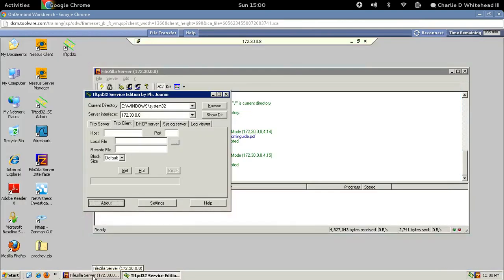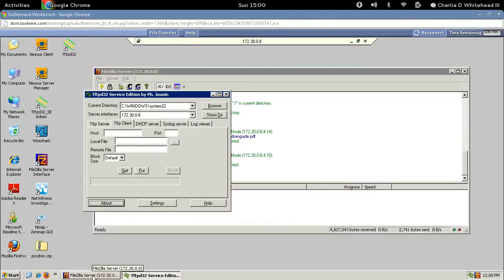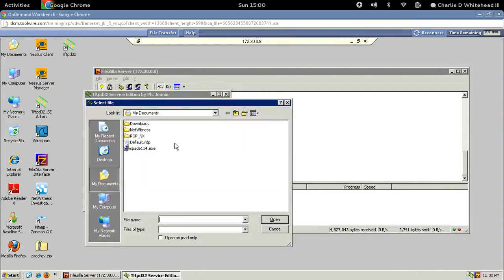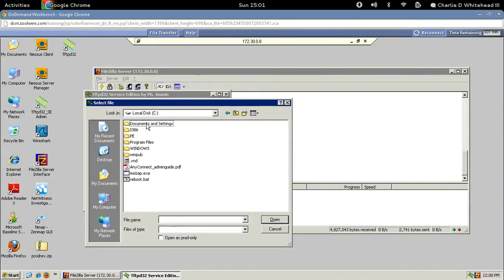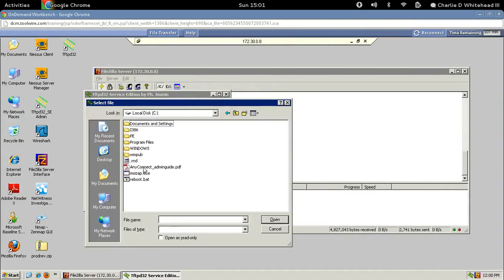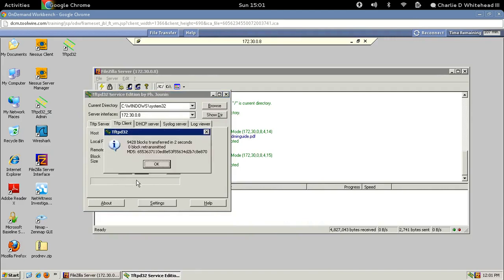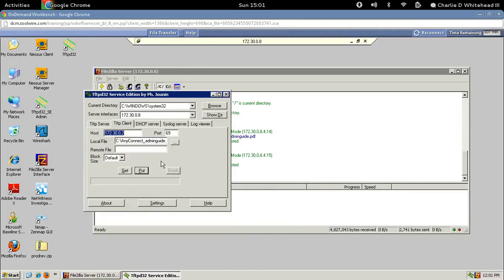Now we just need to put in the details to make the connection or the transfer. So it's 172.30.0.2 for host, and then the port in this case is 69. Then I'm just going to click this button here to find the file that we want to transfer. So let's find that original file. My computer, the C drive, the root directory, and then AnyConnect. There we go, and just hit open. That'll put the file in there for you, no typos. So the only thing we need to do now is click the Put button, and that will transfer the file over. Let's click Put. Very quickly, you'll see that it transferred that file. Very quick. Let's click OK. And we've had a successful transfer.